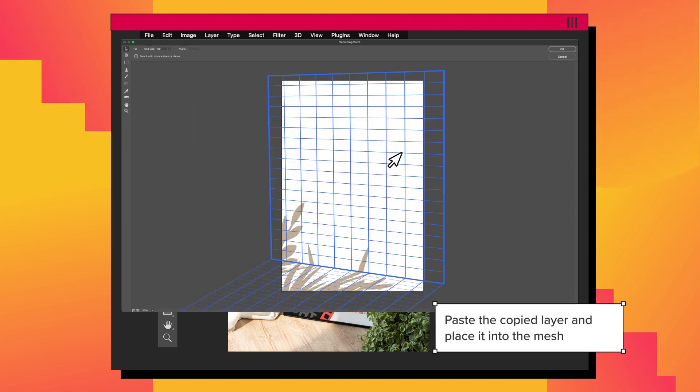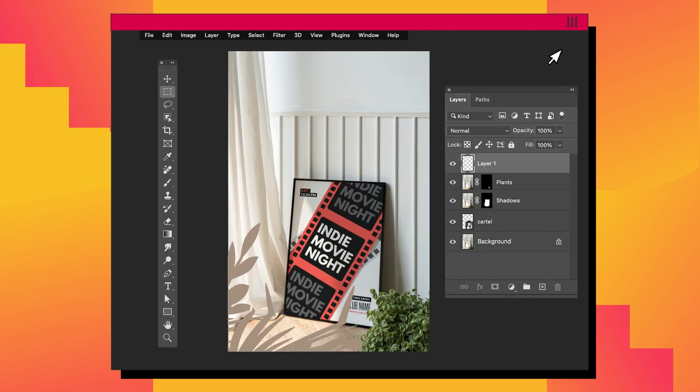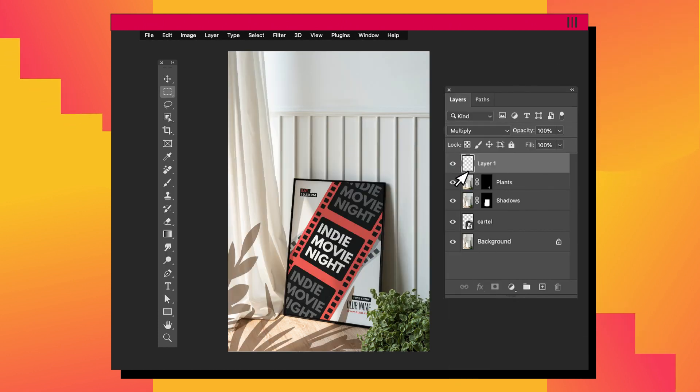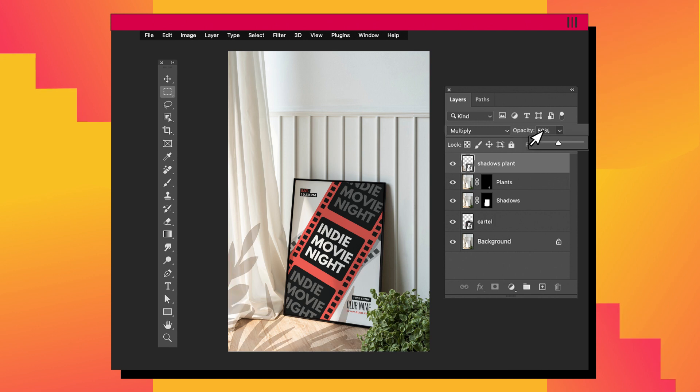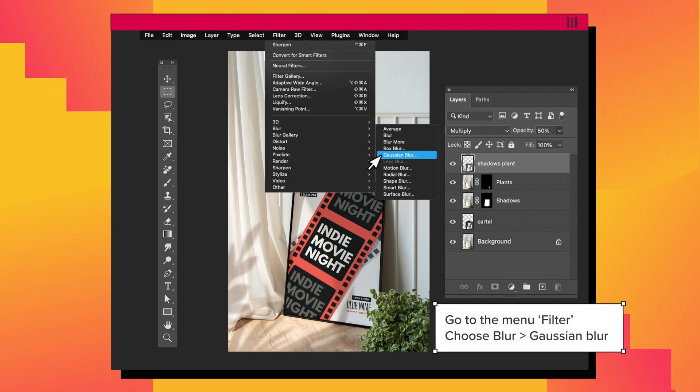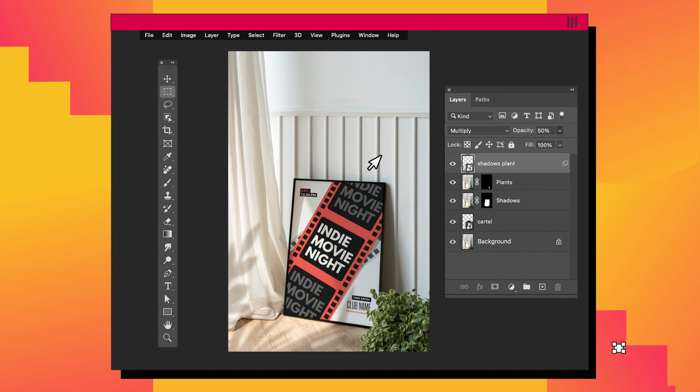Once the shadows are in the correct place, click on OK and change the Blend Mode to Multiply. Adjust the transparency layer. Now apply some blur. Select Filter Menu and select Gaussian Blur. And we are good to go.